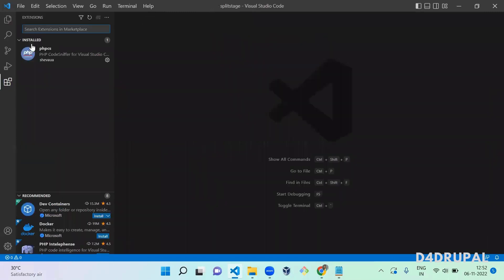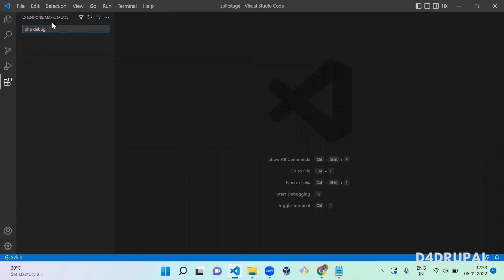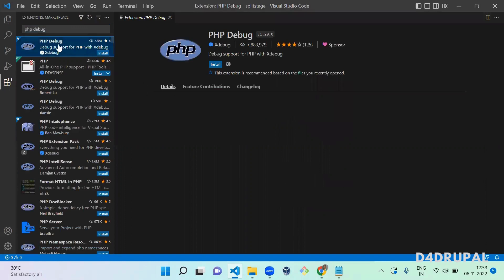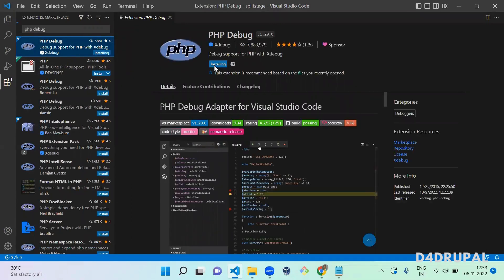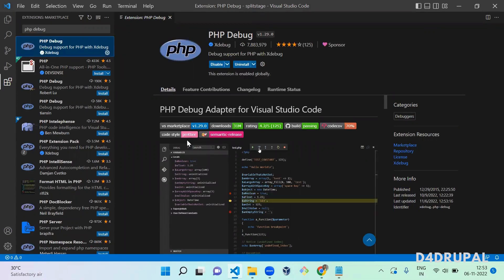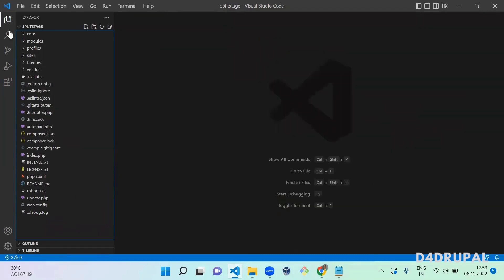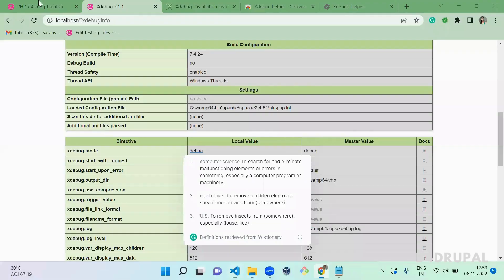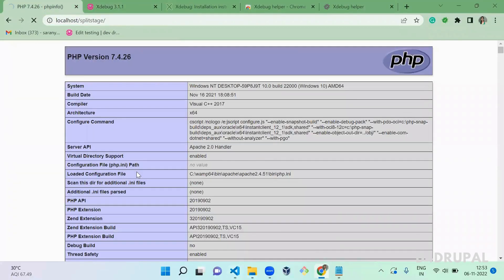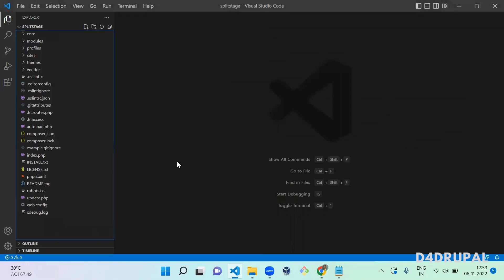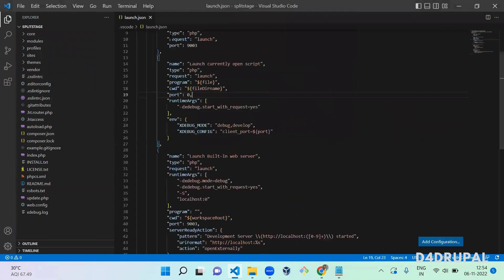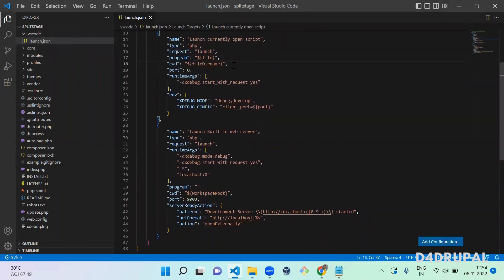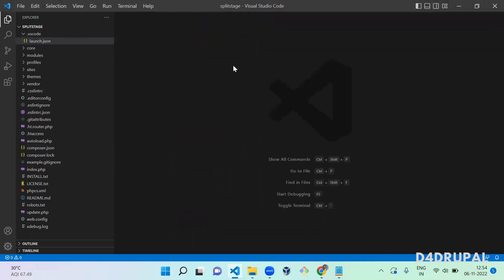Next, go to the Extensions section in VS Code and search for 'PHP Debug' — that is the extension we are going to install. Click Install. Once it is installed, open your full Drupal project folder. I opened the split-stage instance as the complete folder. Then click Run and Add Configuration, select PHP — this will add a launch.json file in your working directory.